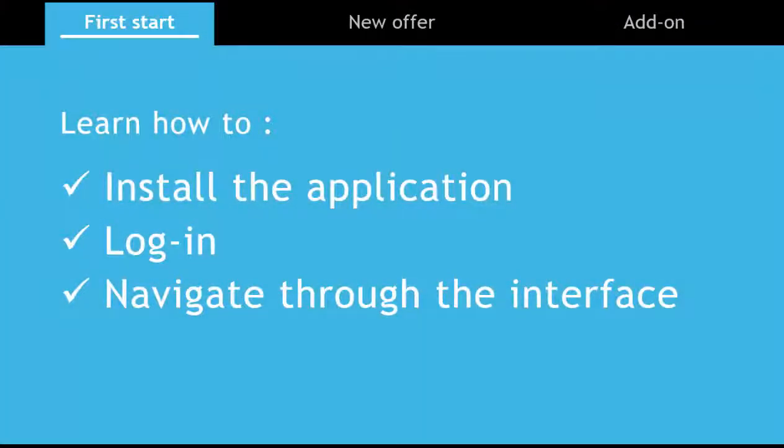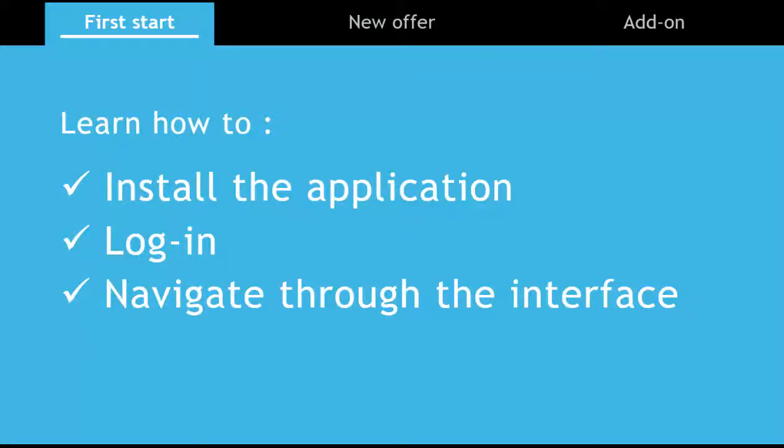Part one of this tutorial is getting started. We'll learn how to install the application, log in and navigate through the interface.